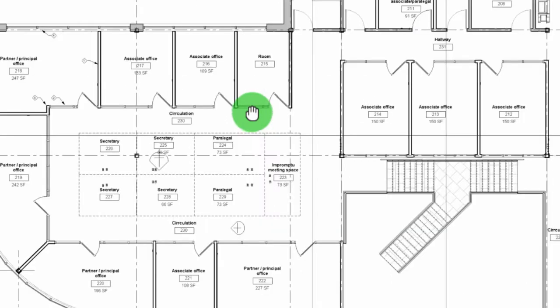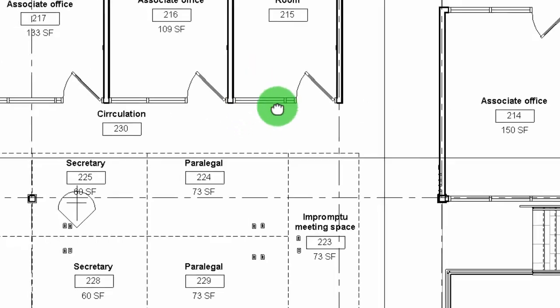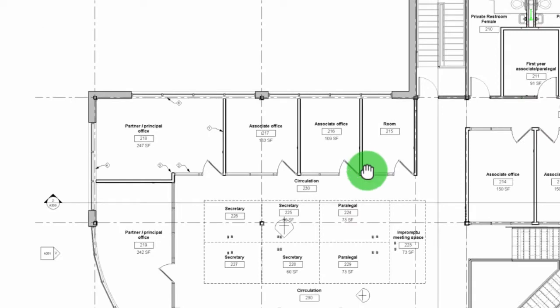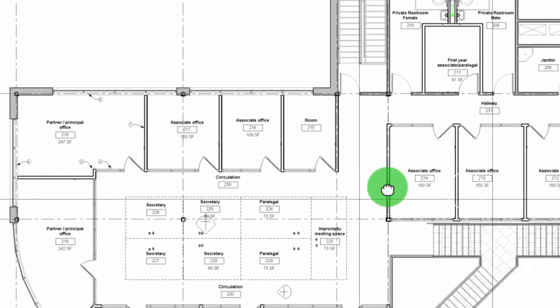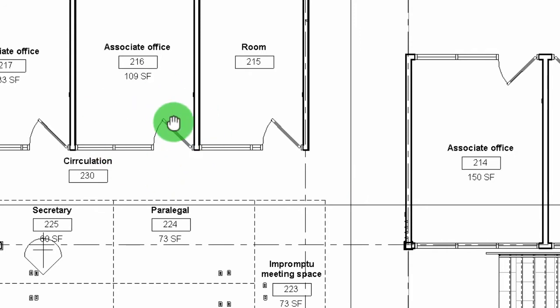The nice thing about Revisto is that we know that this plan is always up to date because it's being exported with the live Revit model. So I'm going to zoom into a problem area. I'm actually going to have an issue with this door right here.